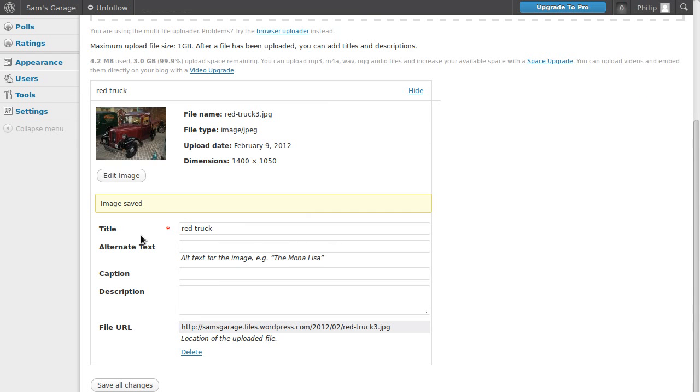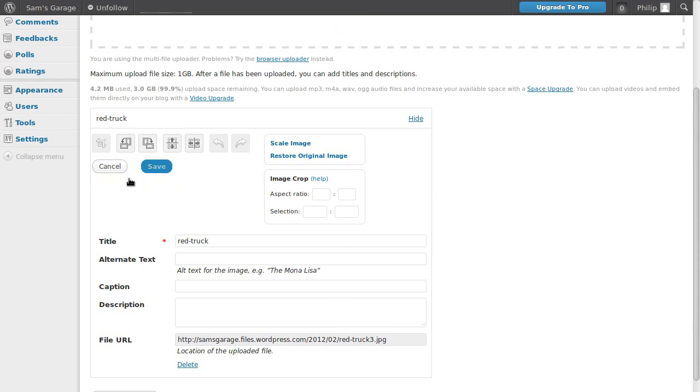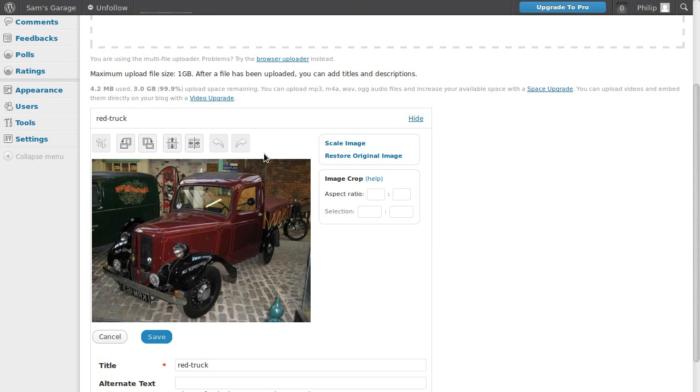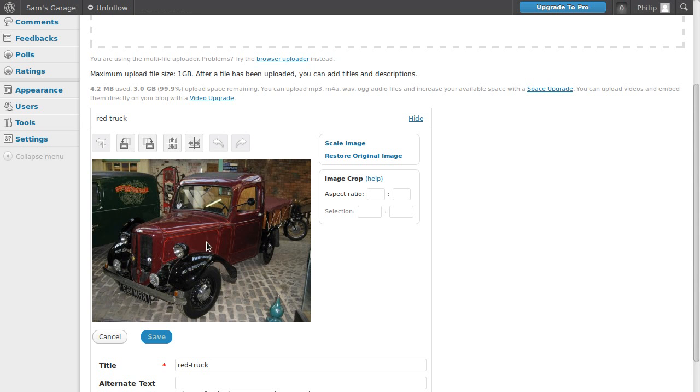Now what we can do, we can click the edit image button again. And it says here, restore original image. So if you do something and you change your mind, you can actually restore the original image. But if you're going to do any of this image editing using WordPress, I would highly recommend that you keep a backup copy of your image on your own computer, just in case restoring the original one doesn't work. It's always worth having backups of everything.